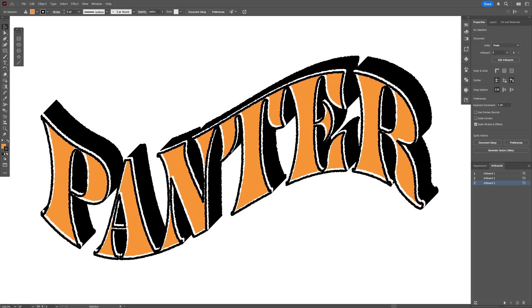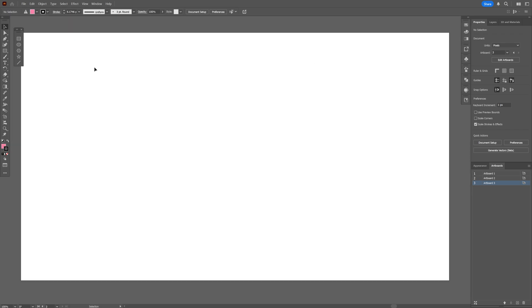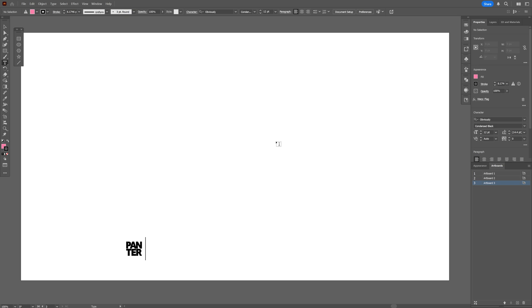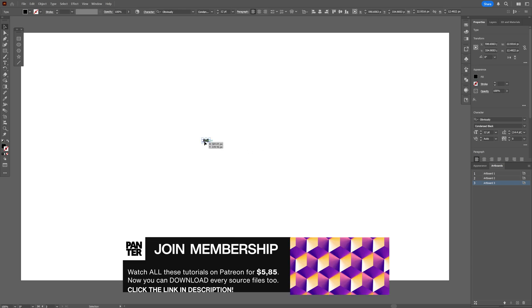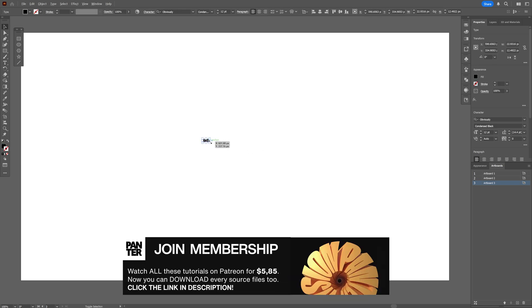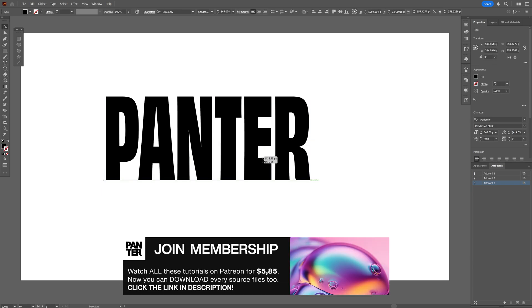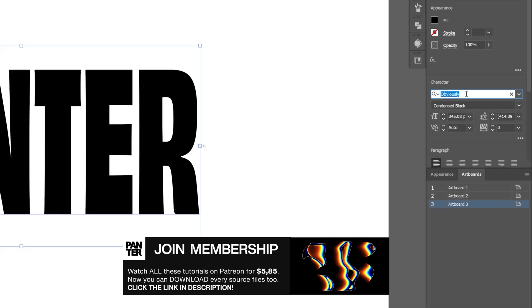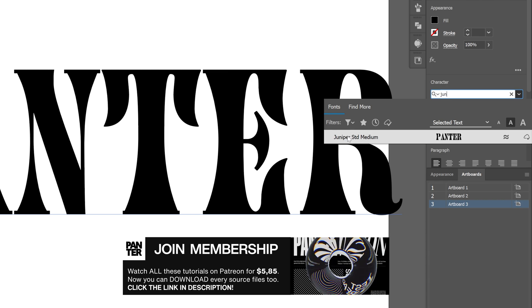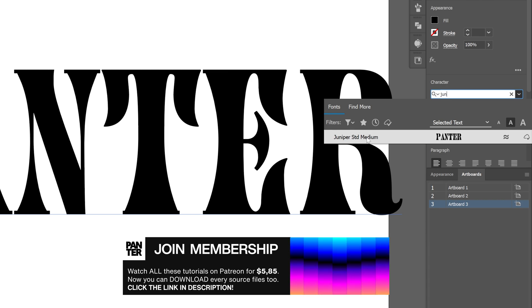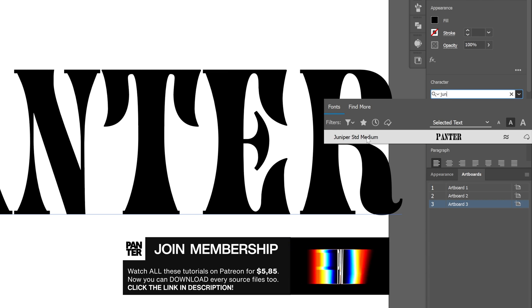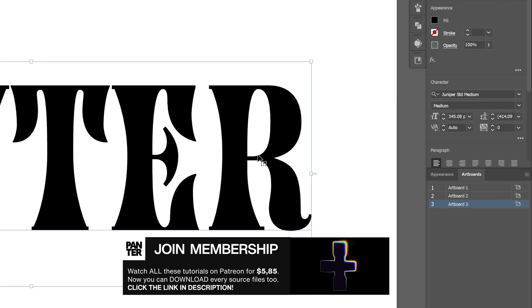Let's take a look at how to make this wavy and grungy text effect here in Illustrator. Let's go and select the type tool, type in something, press and hold shift plus alt, scale it up. I'm gonna go with Juniper Medium. It's a free Adobe font you can download, I'm gonna leave a link in the description.